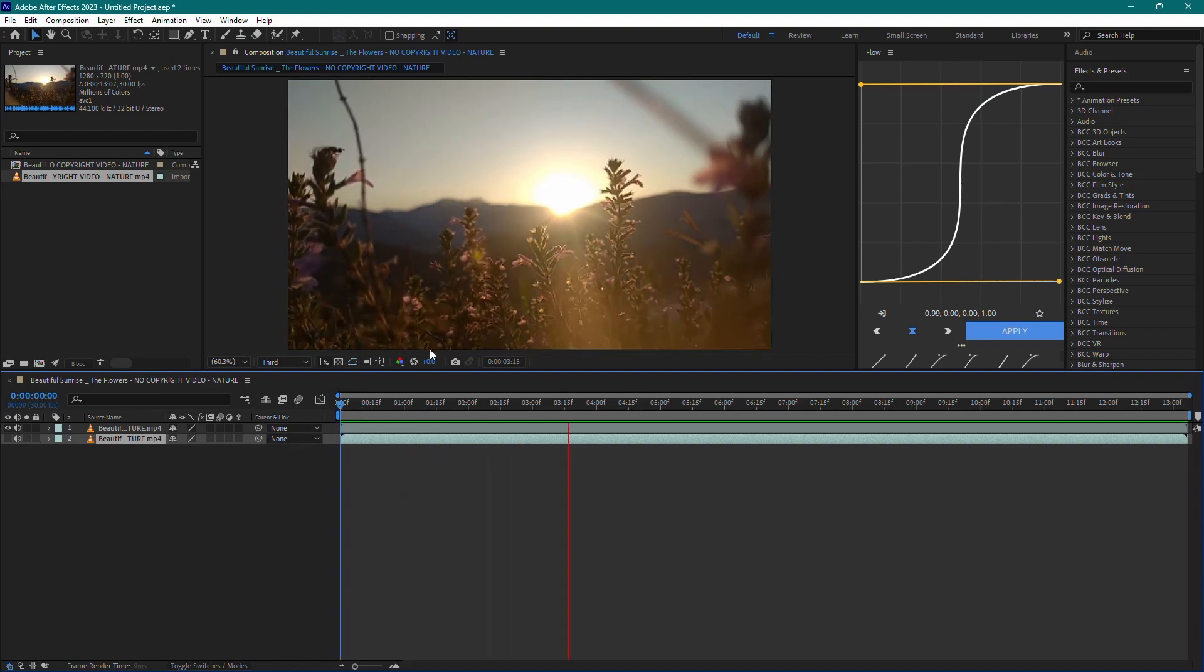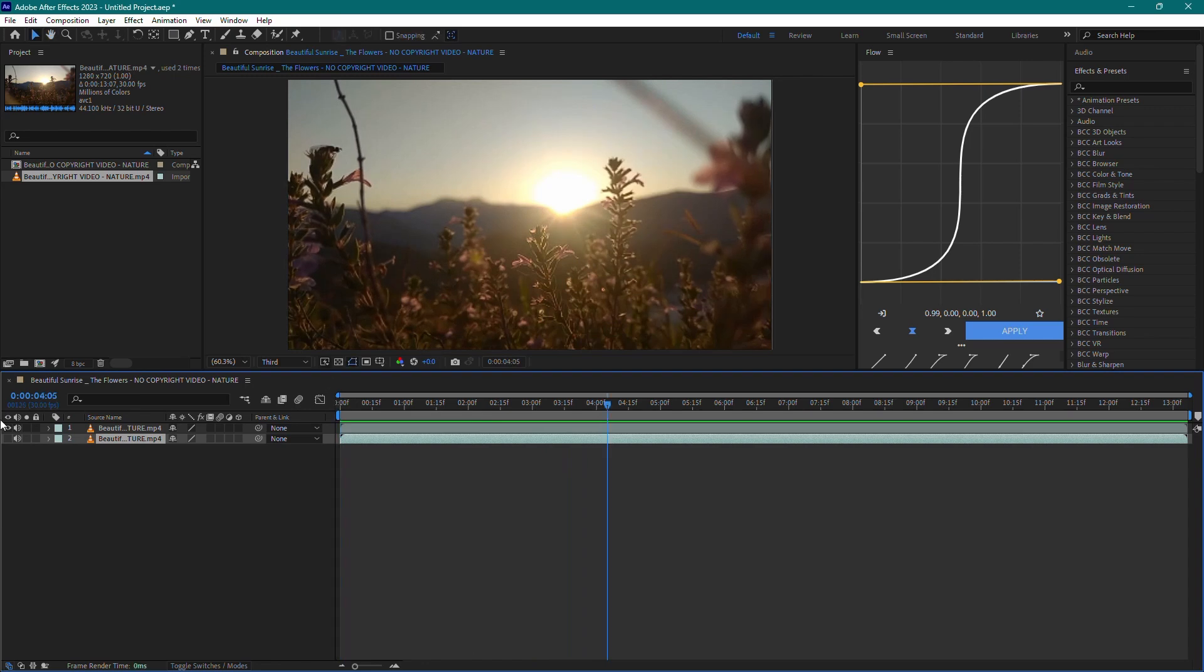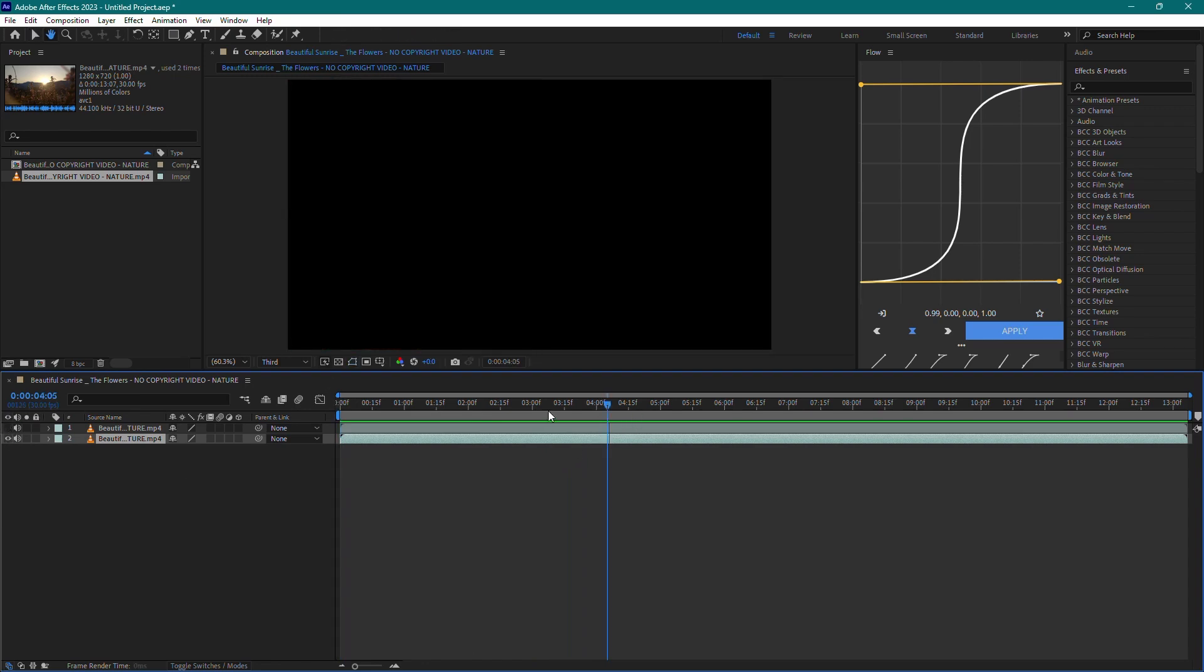Similarly, if you disable the visibility of the duplicated layer, you should only hear the audio from the original layer.